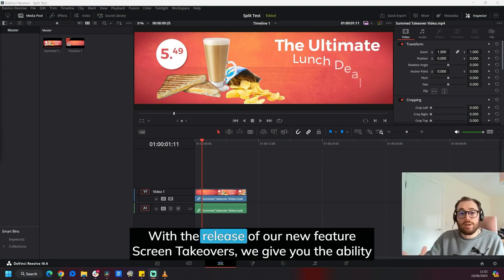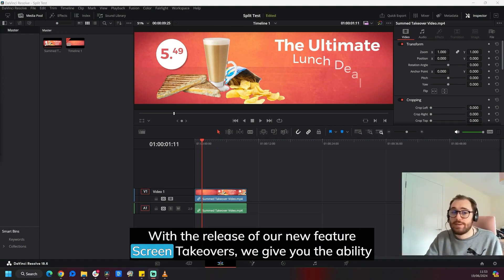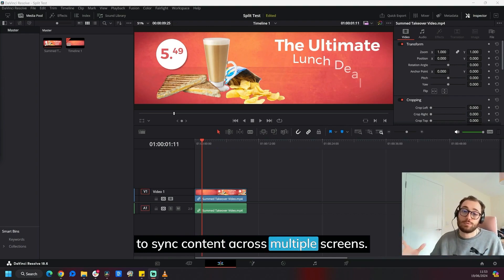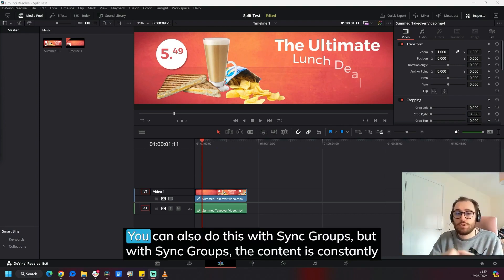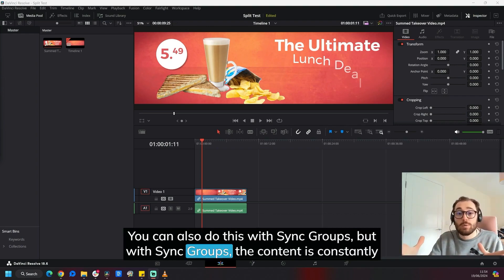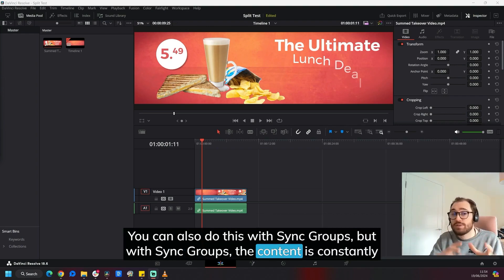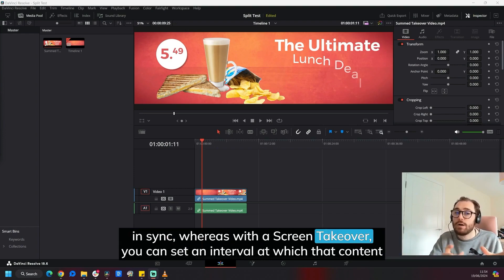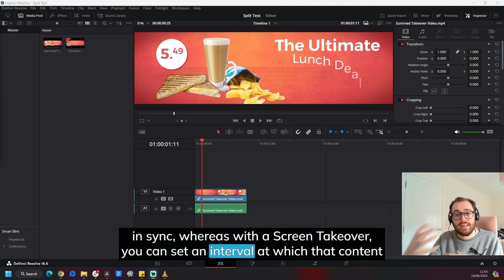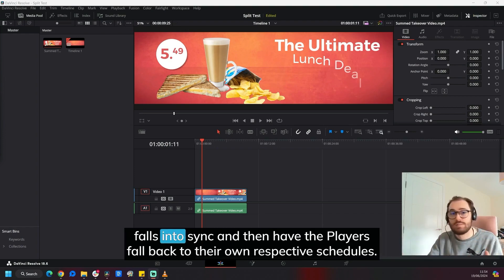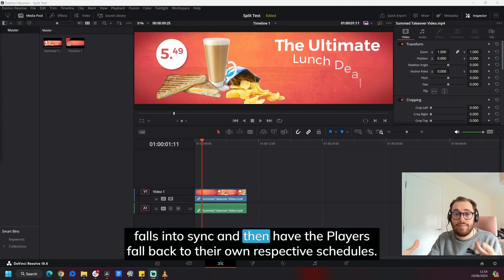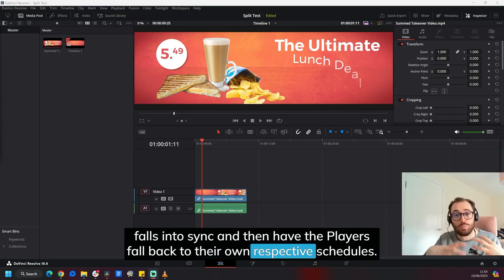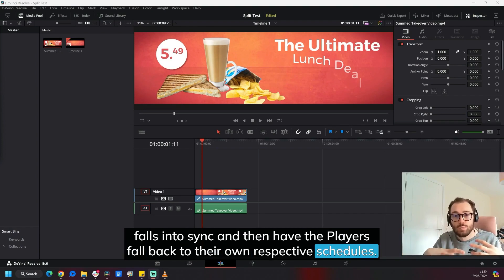Today I wanted to talk to you about how we can split a single video into multiple individual videos. Now why would we want to do this? With the release of our new feature Screen Takeovers, we give you the ability to sync content across multiple screens. You can also do this with sync groups, but with sync groups the content is constantly in sync, whereas with the Screen Takeover you can set an interval at which that content falls into sync and then have the players fall back to their own respective schedules.